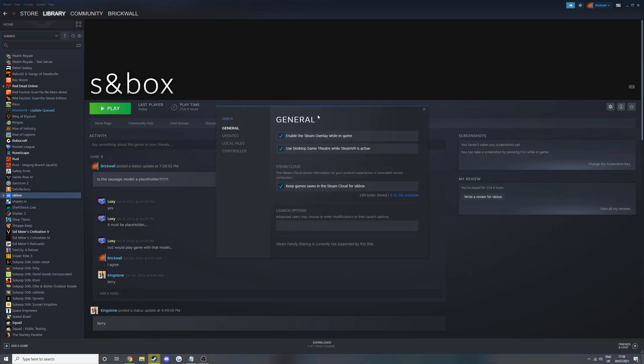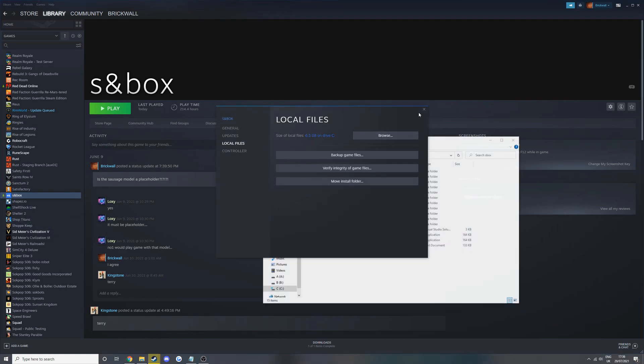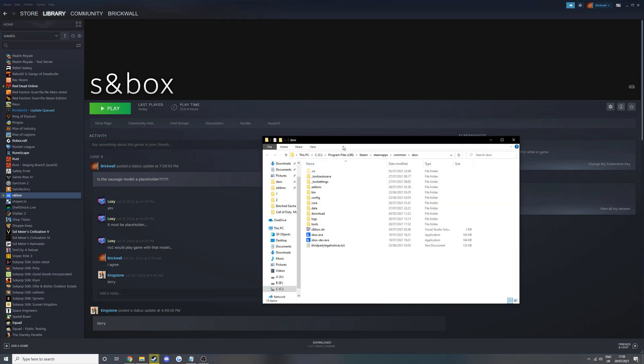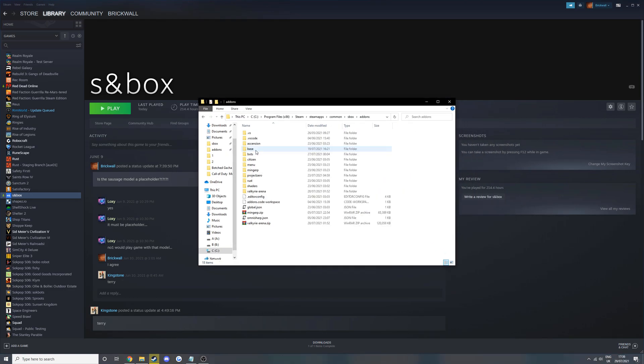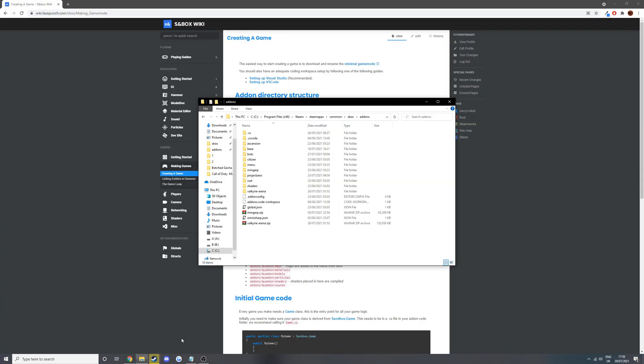Once again you can go on Steam, Properties, Local Files and Browse, and then we've got the files here. Once you're in here we want to go to the add-ons folder and then we need to create a new folder like it says on the wiki.